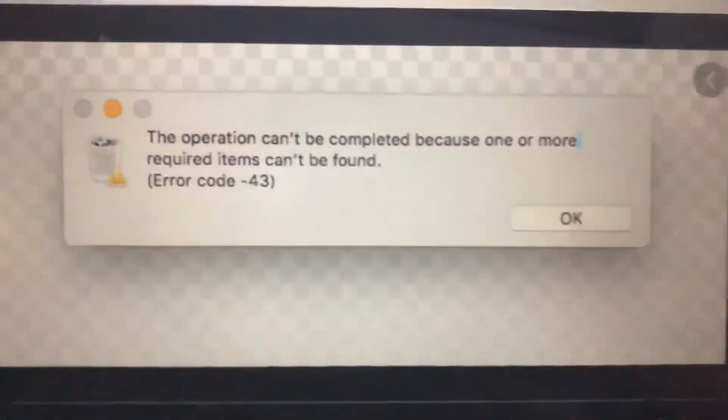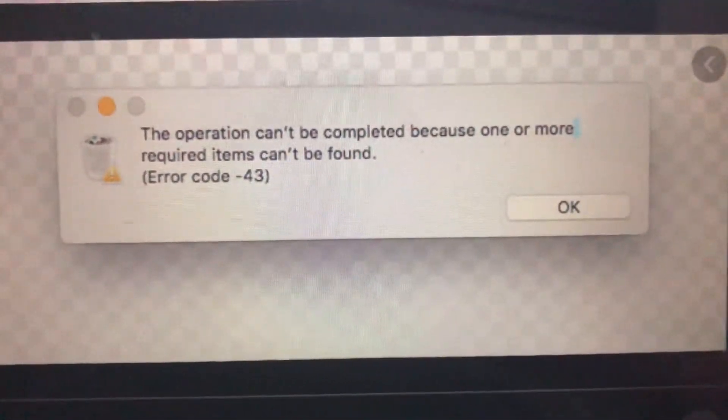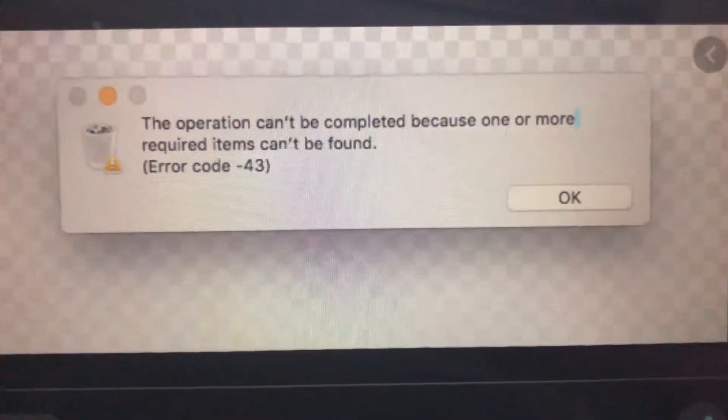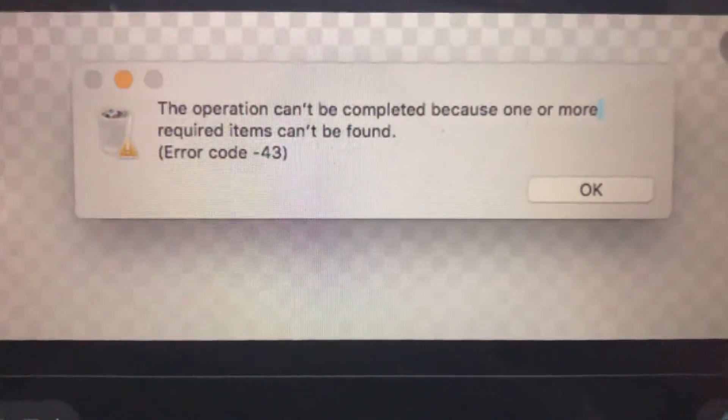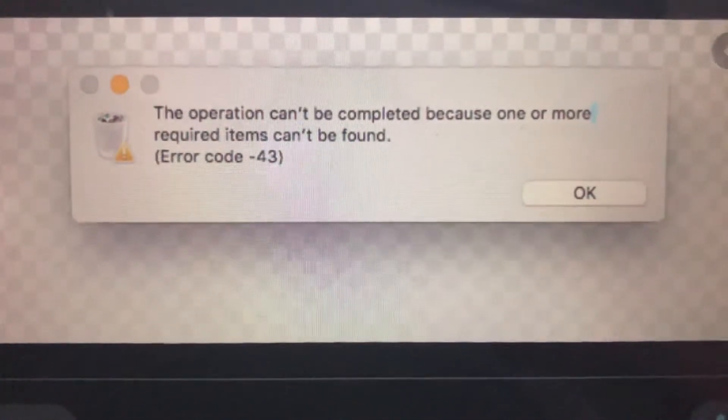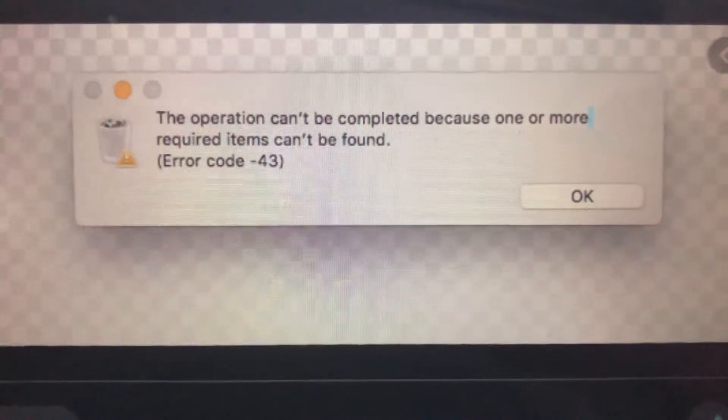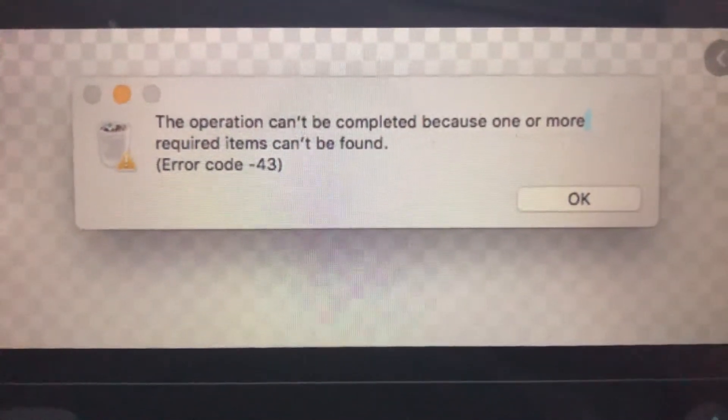Hello dear subscribers, today I will tell you how you can easily fix this error. If you can see, the operation can't be completed because one or more required items can't be found. So how can you fix it?